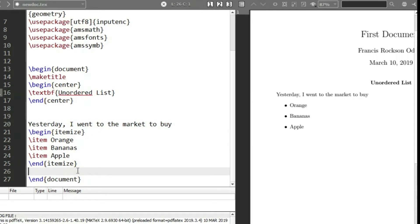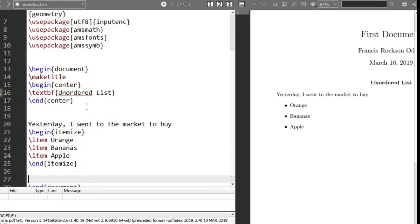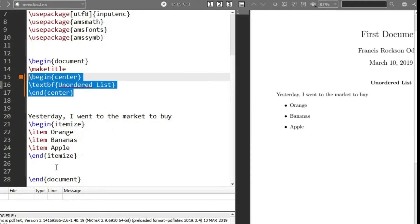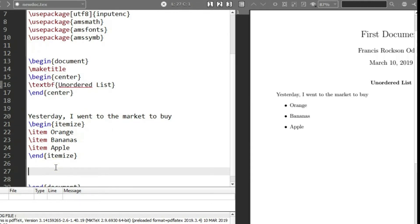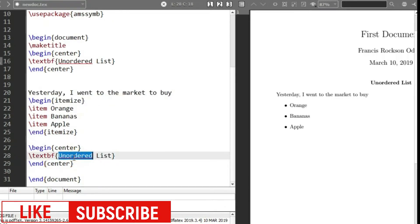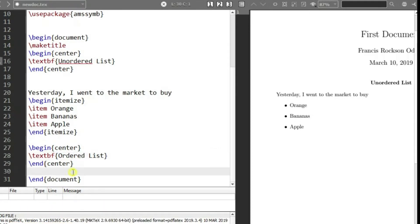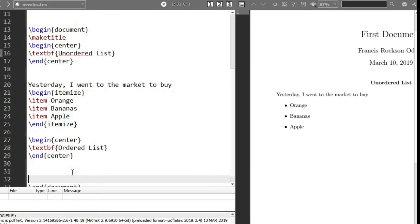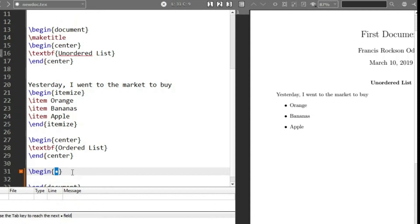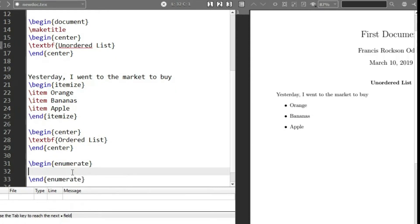Now let's see how to use the ordered list too. I'm just going to copy this to create a title, paste it here, and change it to 'Ordered List'. To declare an ordered list, all we need to do is use backslash begin, and then we use enumerate instead of itemize.